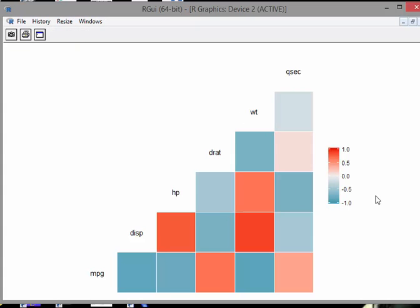So it is a lower diagonal matrix, so to speak. Essentially, bright red means highly correlated, very pale or white means no correlation at all, and